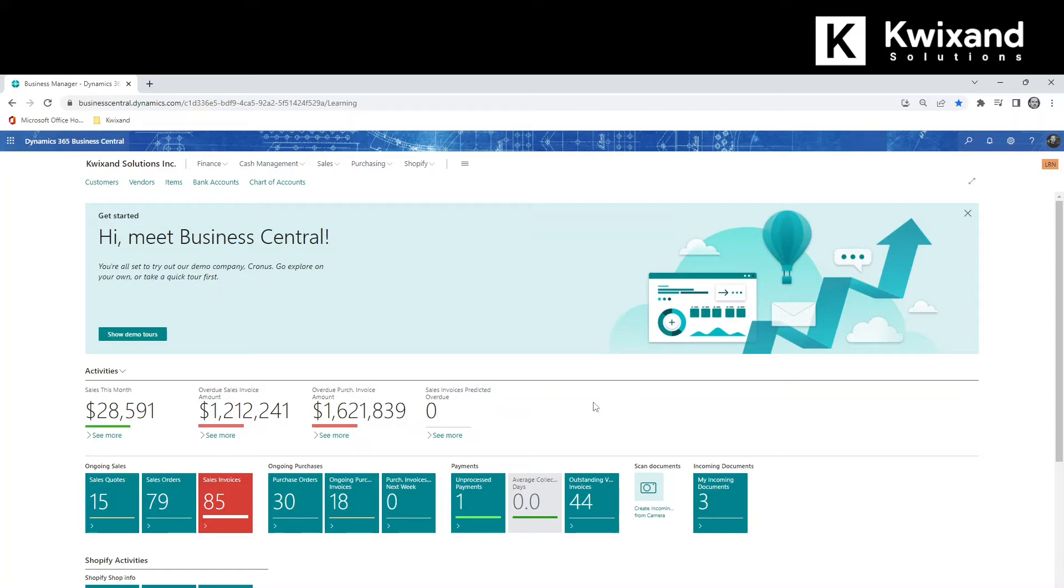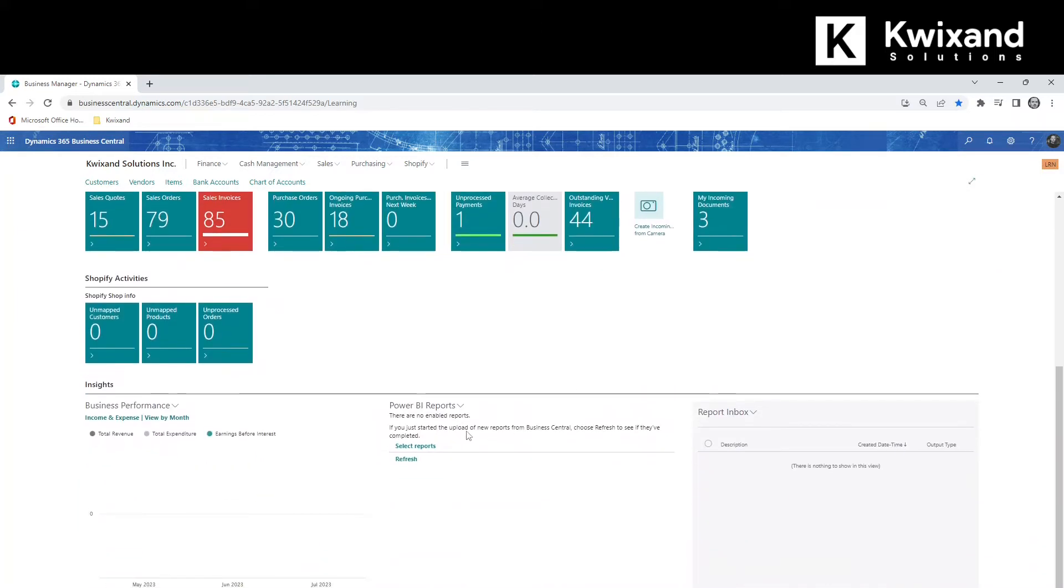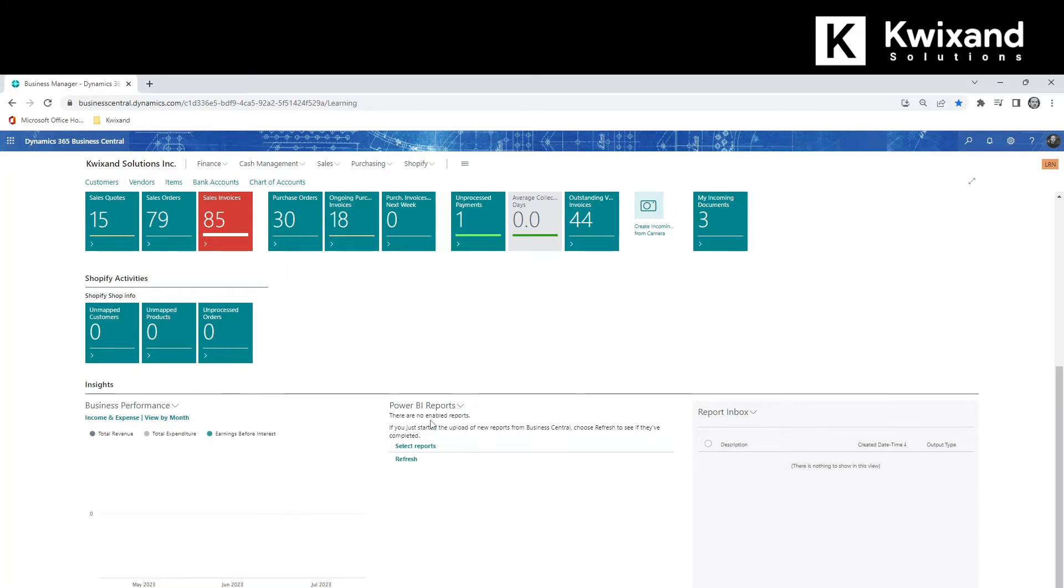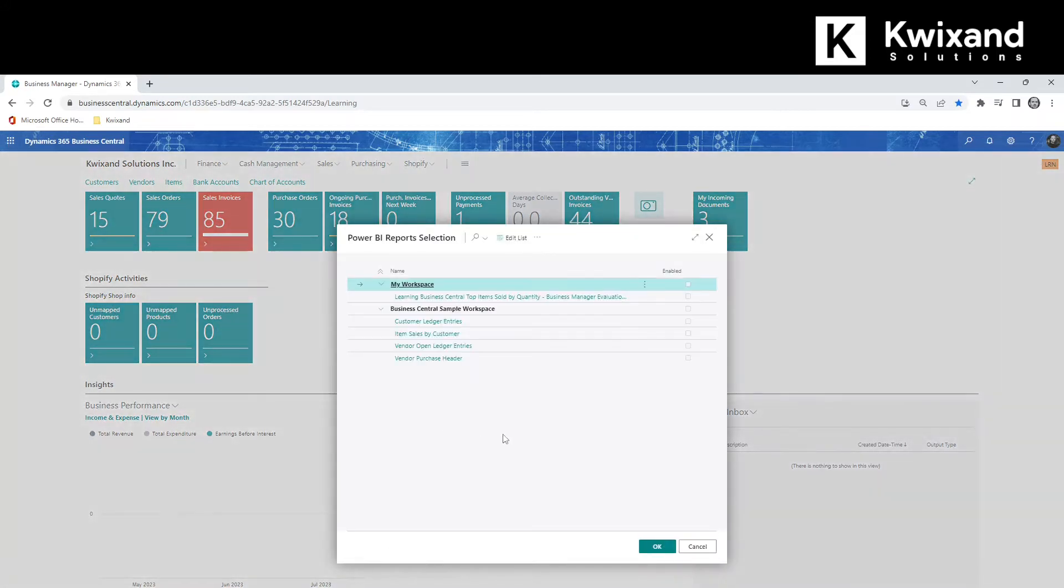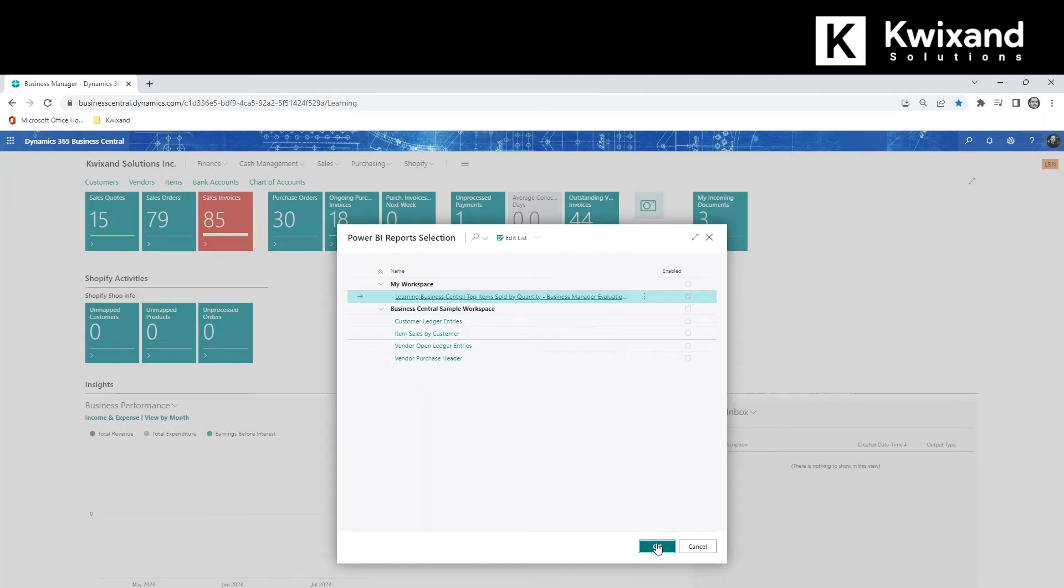Let's start with our role center home page. If I scroll down to the Power BI report section, we'll see here that there's currently no report showing, but I can choose to drop down and select reports and I'll see a list of reports available to me within my organization. Let's take this sample report here. I'll choose the ellipsis and select enable, then OK.